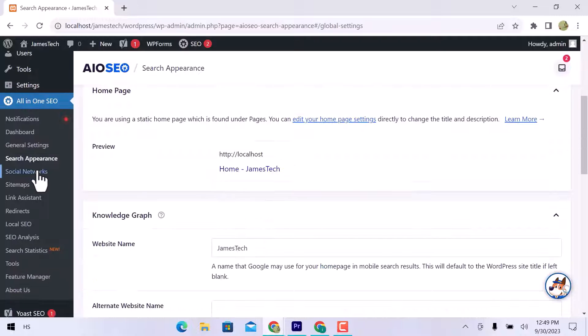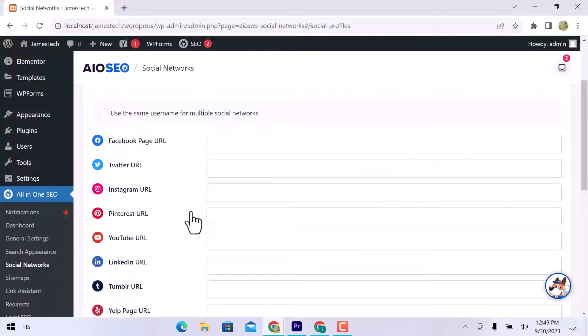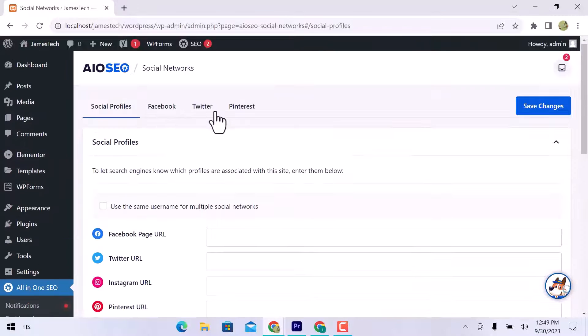In social networks, you can add social profiles like Facebook, Twitter, Instagram, Pinterest, and so on.